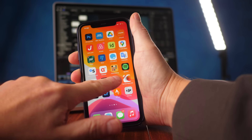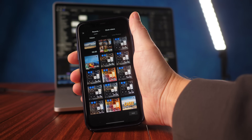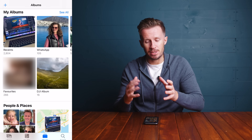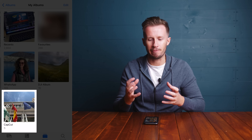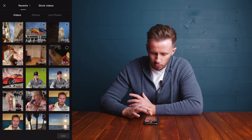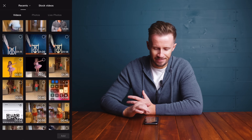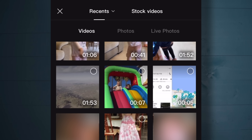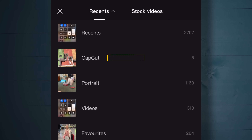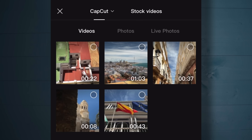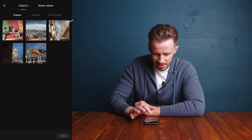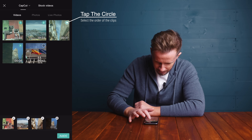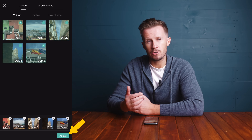Inside CapCut we have the option of opening a previous project or starting a new one. Good media management really helps when it comes to video editing. You can do yourself a lot of favors by organizing the clips you expect to use into a separate CapCut folder on your phone. Click on that little drop-down arrow next to Recents and you'll see the CapCut album where I've curated five clips. We can select all of these and hit Add.